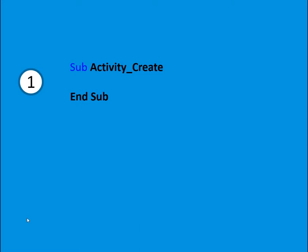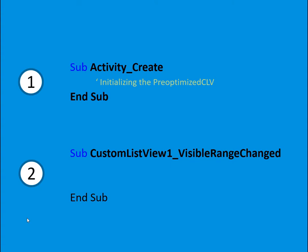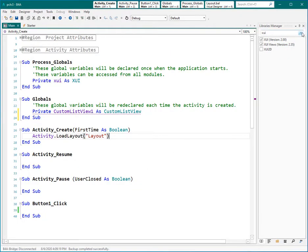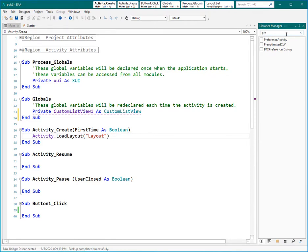We need the definition of custom list view, so we define custom list view here. To do it we need to deal with two subs. The first one is Activity_Create. Inside Activity_Create we can initialize the pre-optimized custom list view, and after initializing we can add our data to this variable. The other sub that we need to deal with is custom list view visible range. The first thing is making the required items visible — maybe you are familiar with this concept from my previous tutorial. And the other thing is loading the layout and changing the value of the views inside that layout. So let's see how we can do them in B4A. We need to add another library: pre-optimized custom list view.